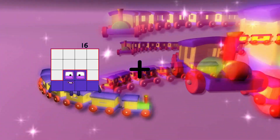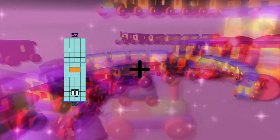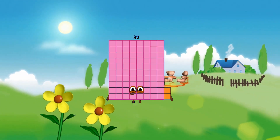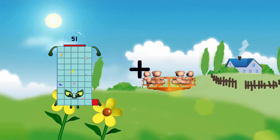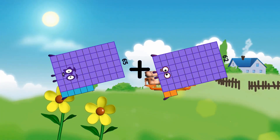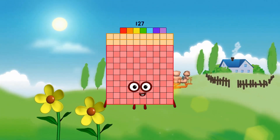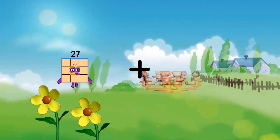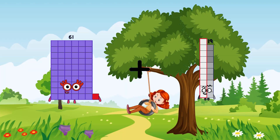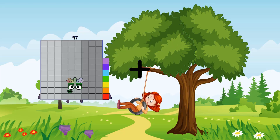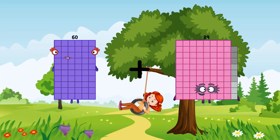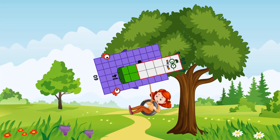52 plus 30 equals 82. 65 plus 62 equals 127. 61 plus 19 equals 80. 60 plus 14 equals 74.